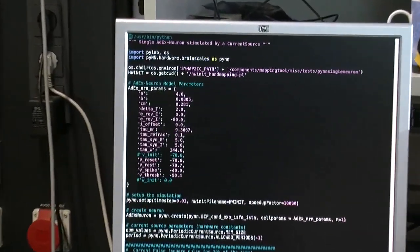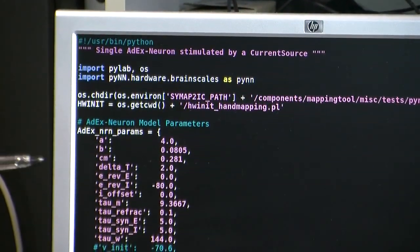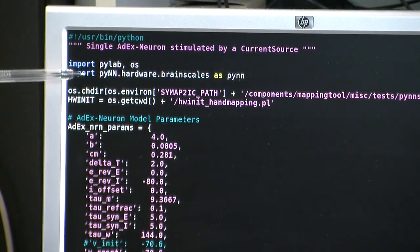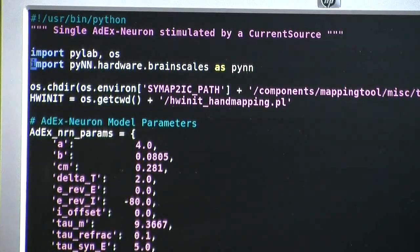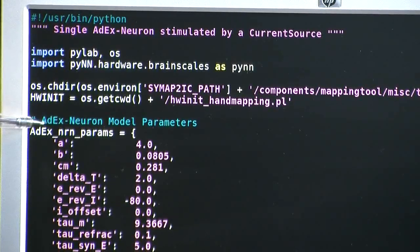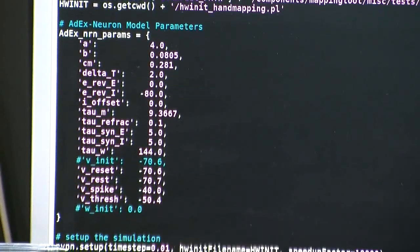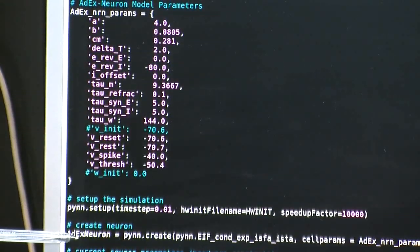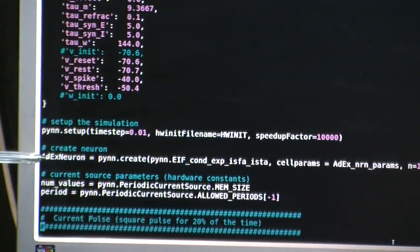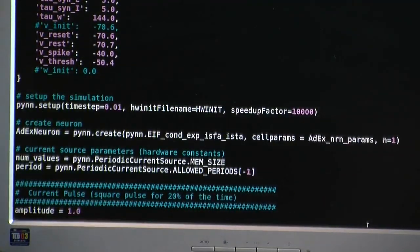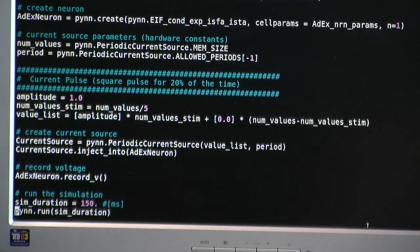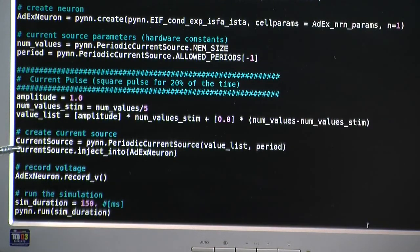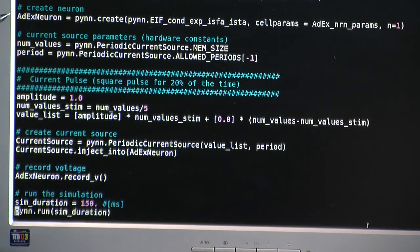We will show you a very simple demonstration now where we configure one single neuron using a Python script or a PyNN script with a constant current stimulus. So, this is the usage from the view of a neuroscientist that wants to use the hardware. He just imports a Python module called hardware.brainscales as example. We can set a Python dictionary for the parameters of one neuron. This is the setup call for all the hardware. And this is where we instantiate one single adaptive exponential integrate and fire neuron with the dictionary that we defined before. We also instantiate a periodic current source as a stimulus to this neuron.